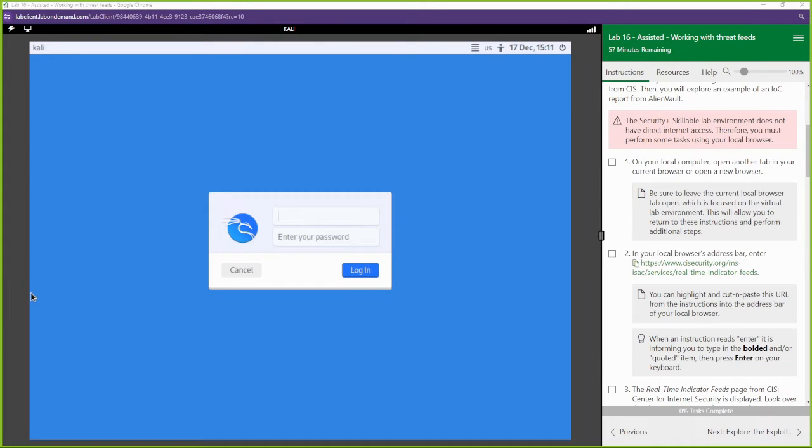Yo, what up? This is Toby with O-Line Security and we're back with another Certmaster Lab for Security Plus 701. What we're going to be getting into here is working with threat feeds. Threat feeds are how we share threat intelligence. Threat intelligence is what the attackers are doing.